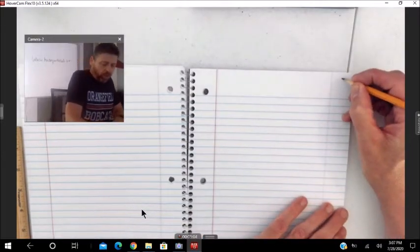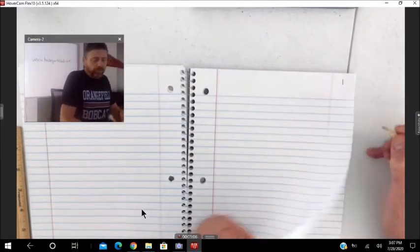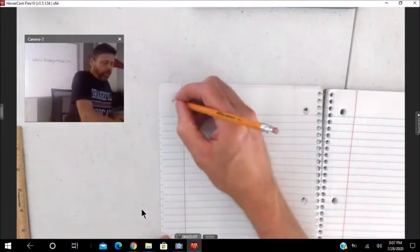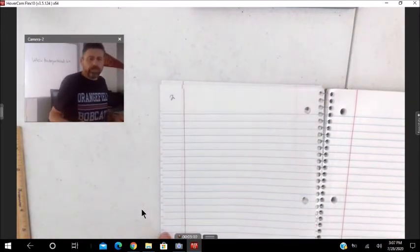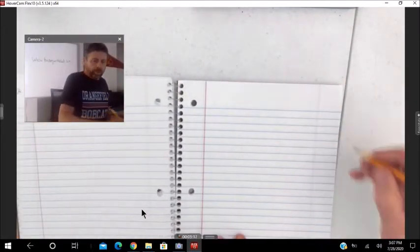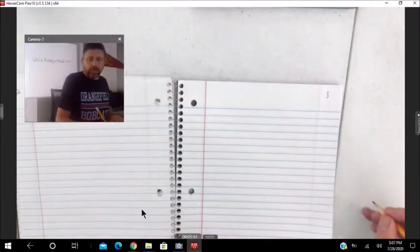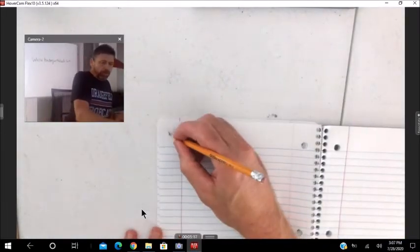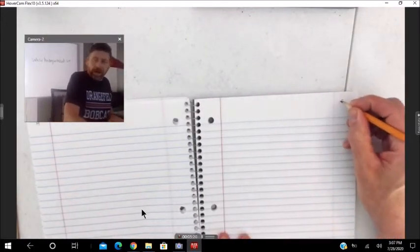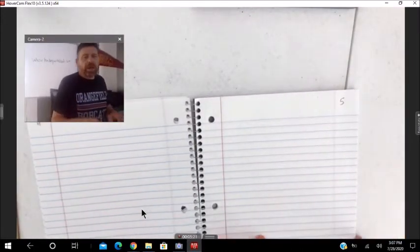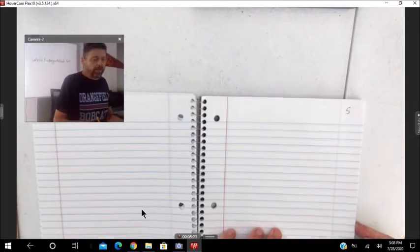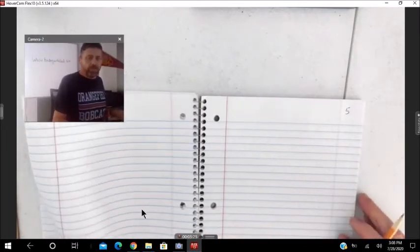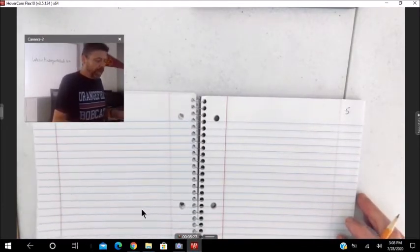So page one, two, three, four, five. And so forth. Go ahead and do the whole notebook and have that done so you don't have to mess with it later.